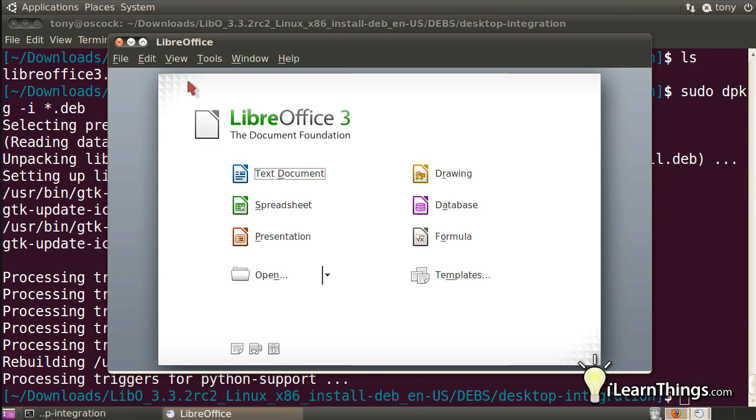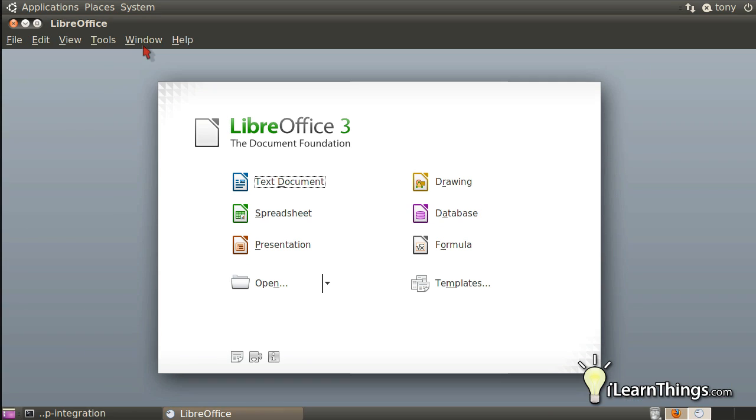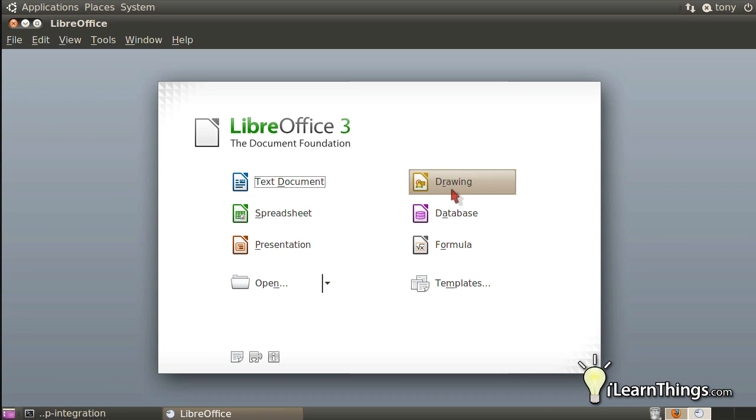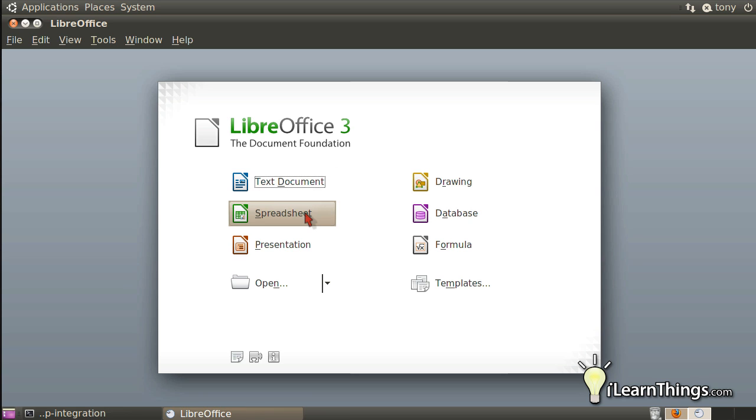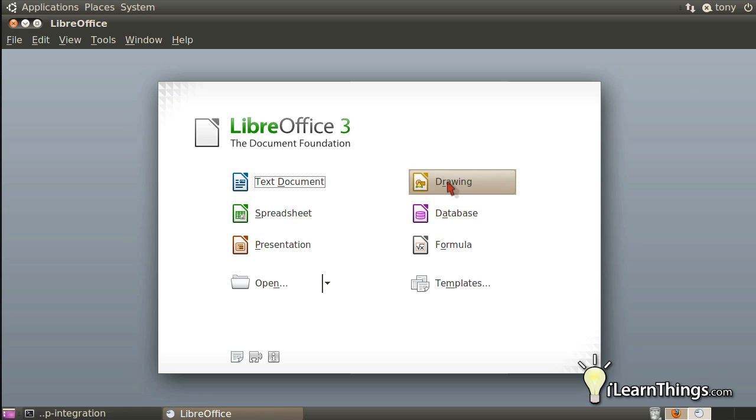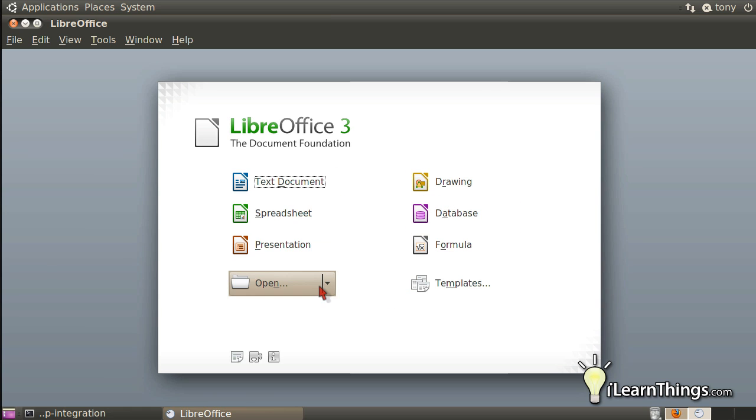As you can see from here, it has features that are very similar to OpenOffice, if you're familiar with that. It gives you the ability to write text documents, do spreadsheets, presentations, databases, drawings, edit formulas, have templates, open existing documents, so on and so forth.